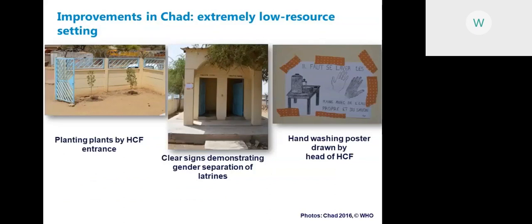Here are examples of where WASH FIT has been implemented. In a facility in Chad — an extremely low-resource setting — creative improvements were made with very little money: planting plants at the health facility entrance, clear signs demonstrating gender separation of facilities, and a hand washing poster drawn by the head of the healthcare facility. These are simple solutions that facilities can implement themselves.